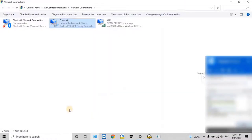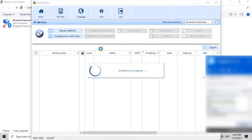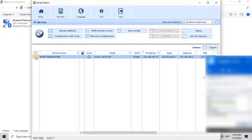After changing the computer IP address, open Bode Detect Software and try to find the clock in the network by clicking on the Refresh button. As you see now, the clock has been detected by the software. Here we have different options for different settings, which we will see in the upcoming videos when we integrate other services with the master clock.